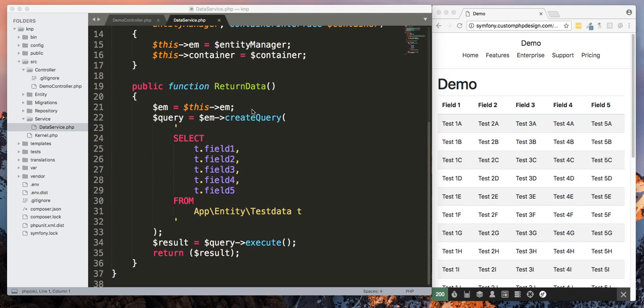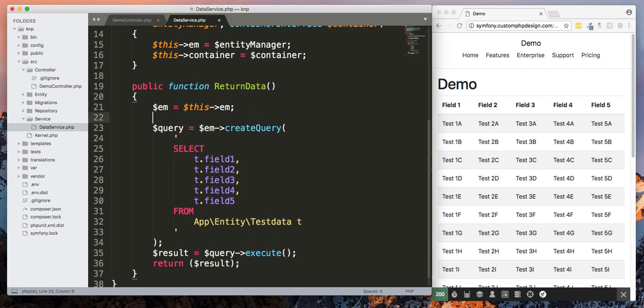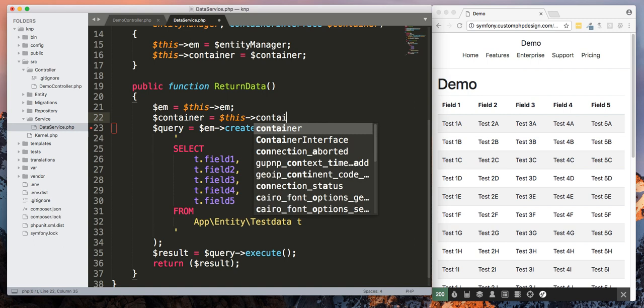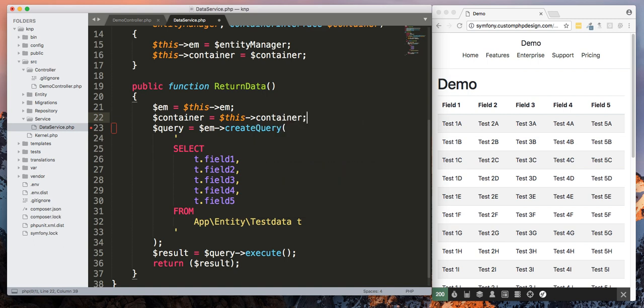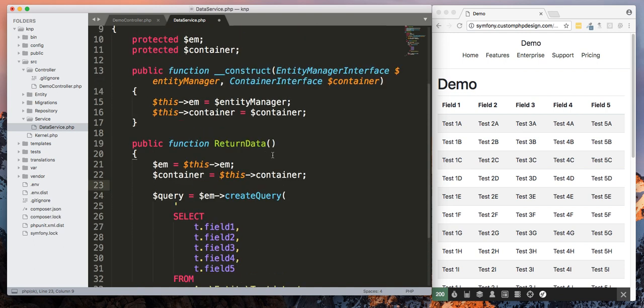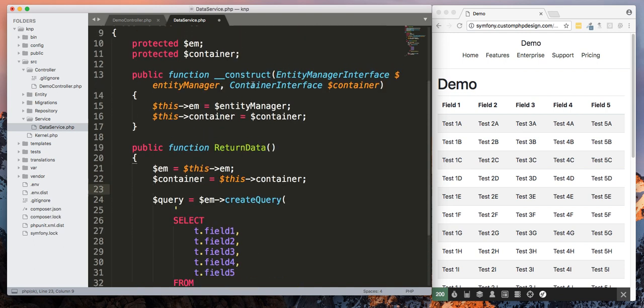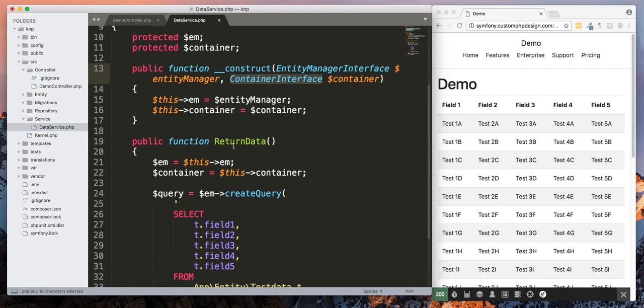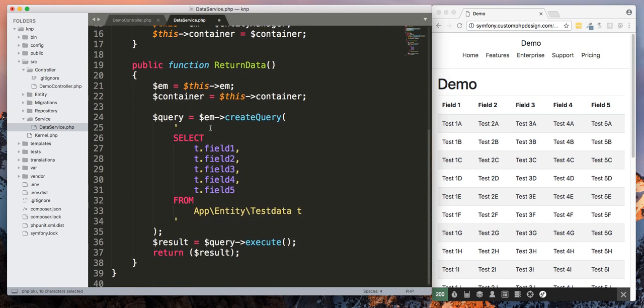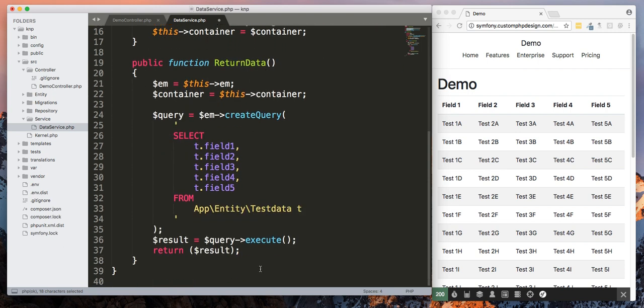So the first thing we're going to do is we're going to bring in our container. Okay, now that we've got the container defined, and this is because we're injecting the container interface through our constructor, now we can access more parts of Symfony.